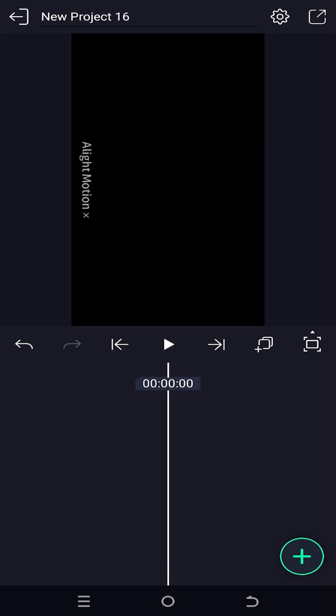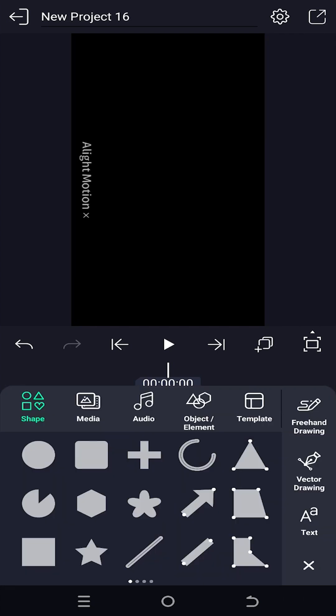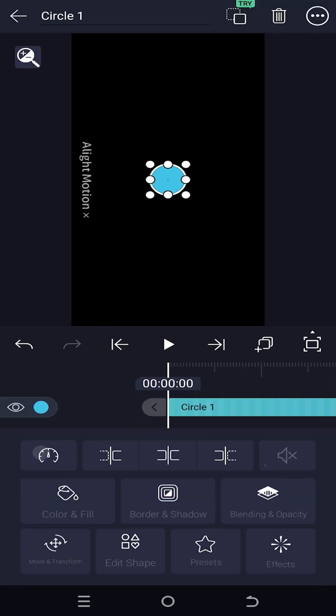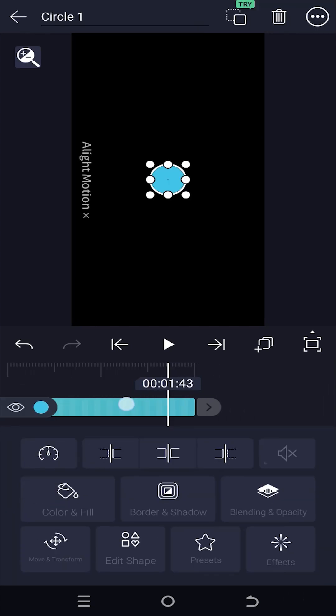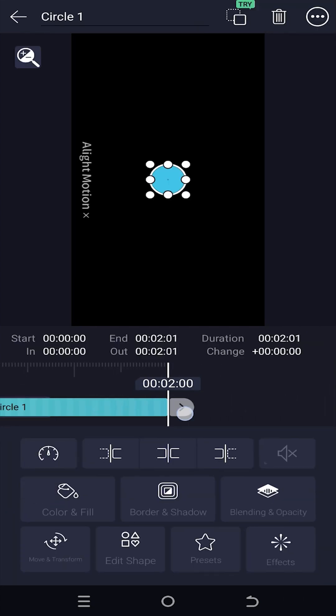So guys, we have our sample project on. Let's import a circle and increase the layer duration.